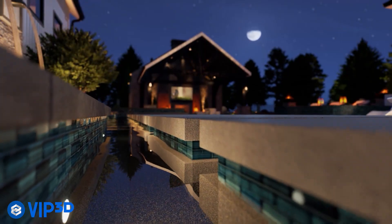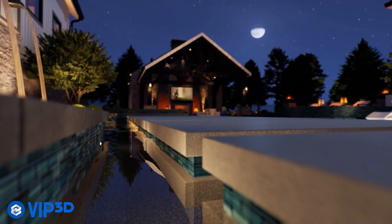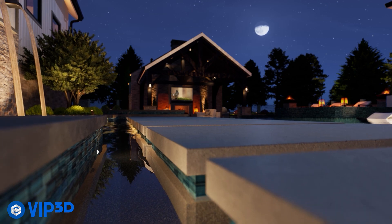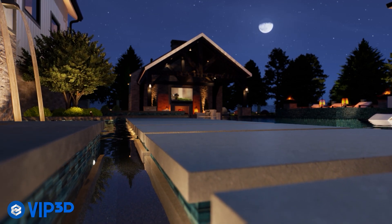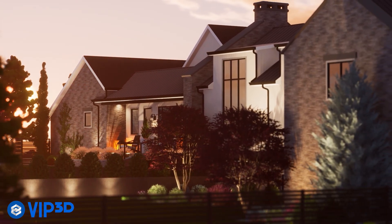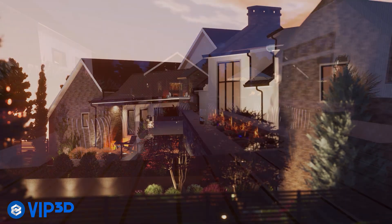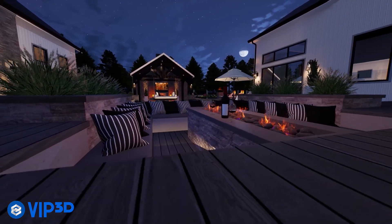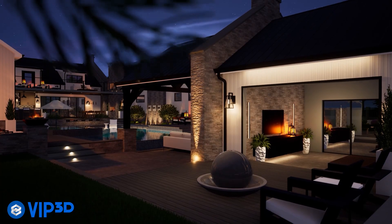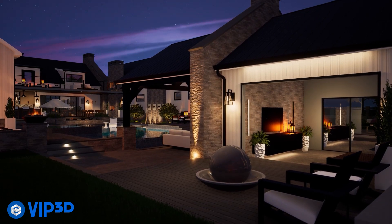Even show your client precisely where the sun will set and how the shadows will look on a specific date and time thanks to true shadows. Sit back and watch your clients enjoy the landscape lighting, crackling fire and color changing LED pool lights.